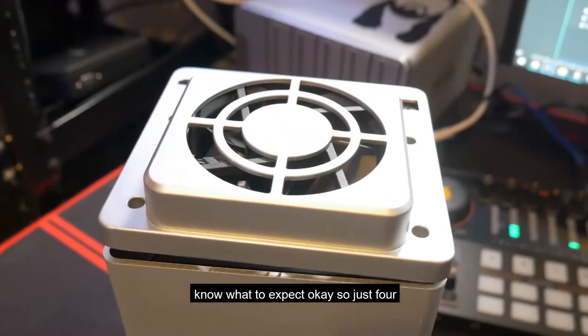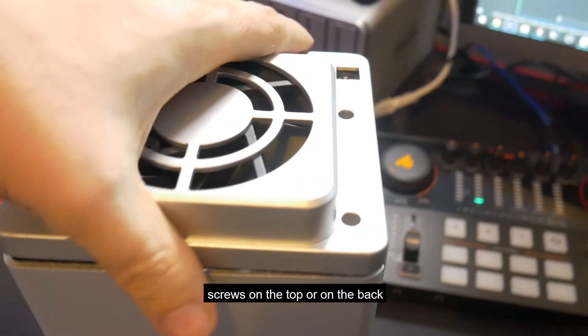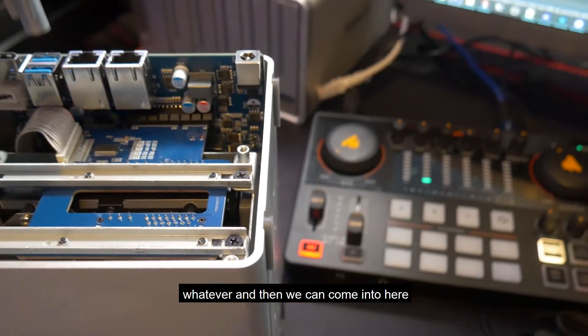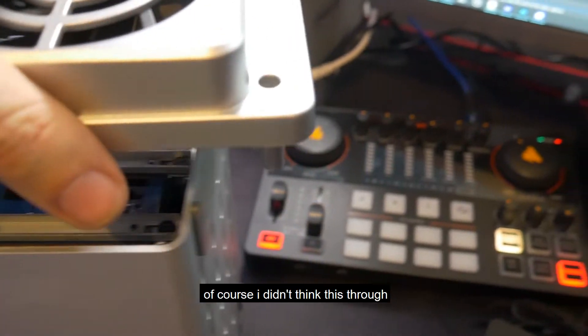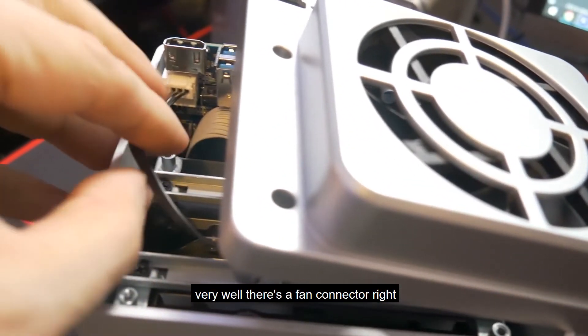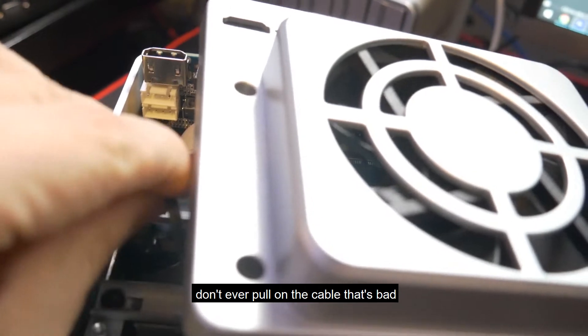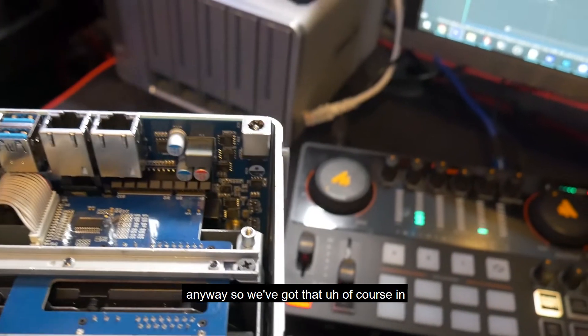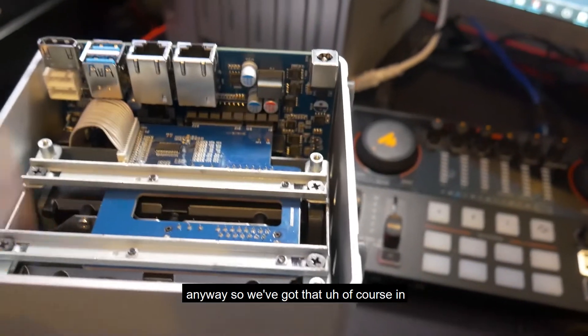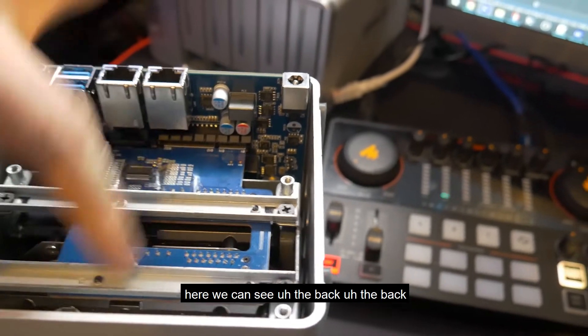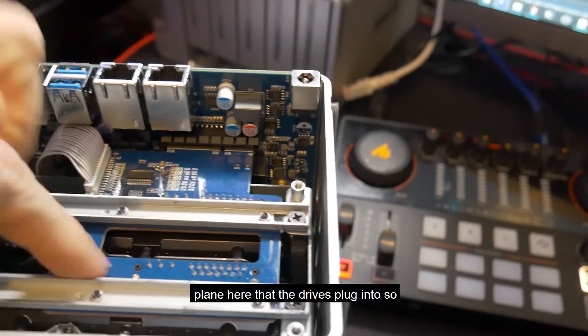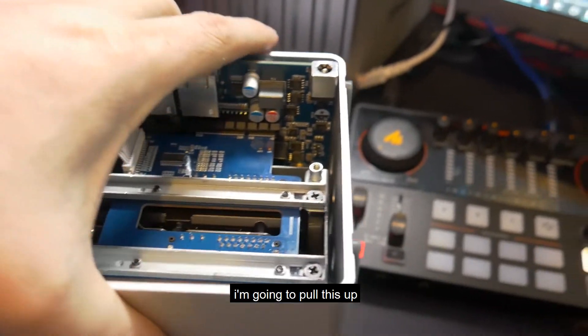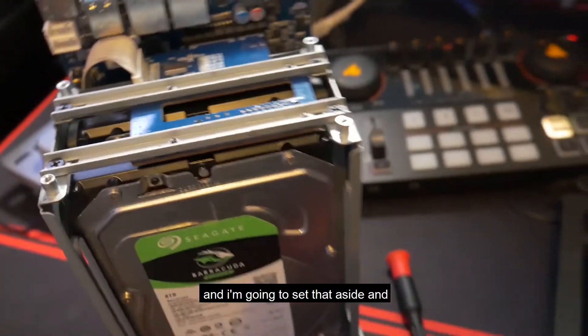Just four screws on the top or on the back, and then we can come into here. Of course, I didn't think this through very well. There's a fan connector right there. So I'm going to pull on the cables. Don't ever pull on the cable. That's bad. So we've got the backplane here that the drives plug into. So I'm going to pull this up and set that aside.